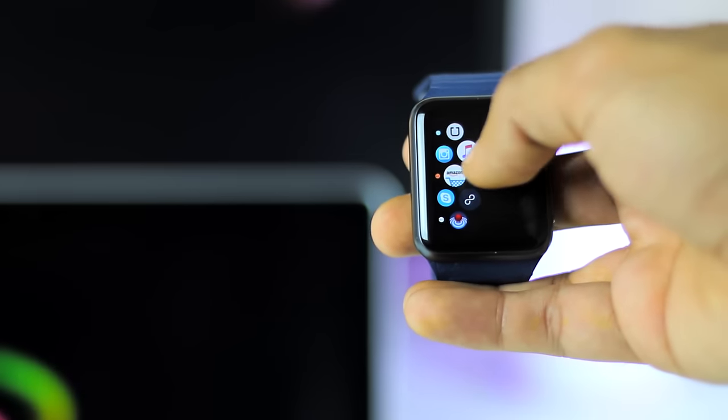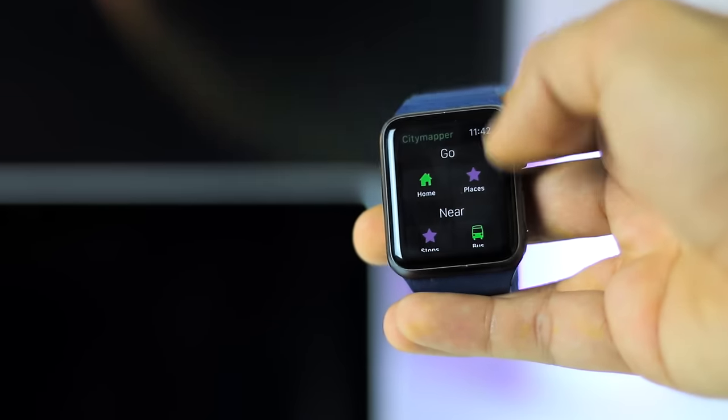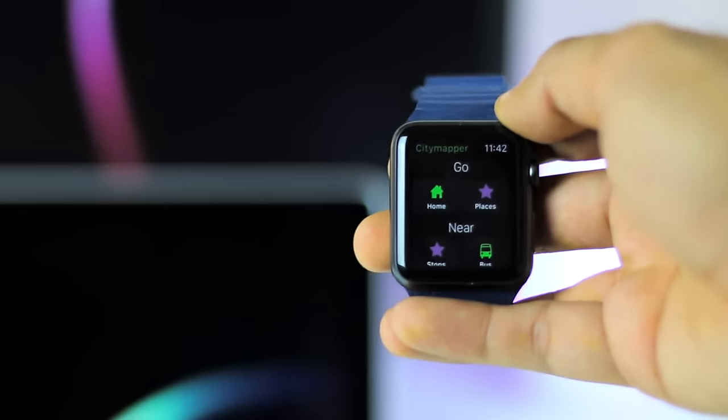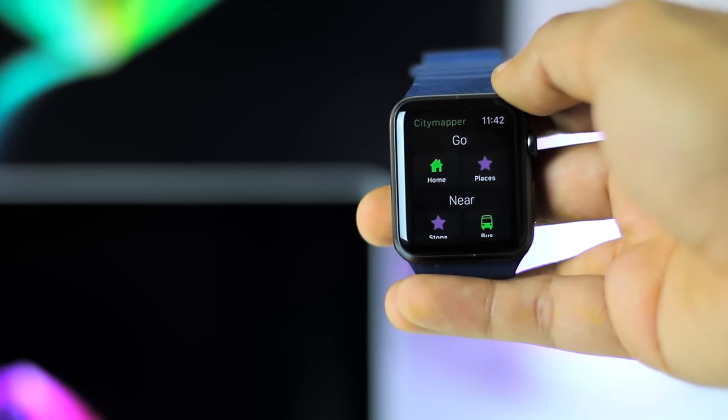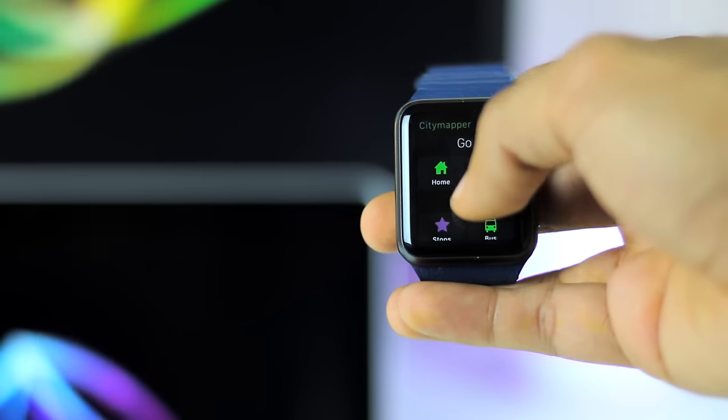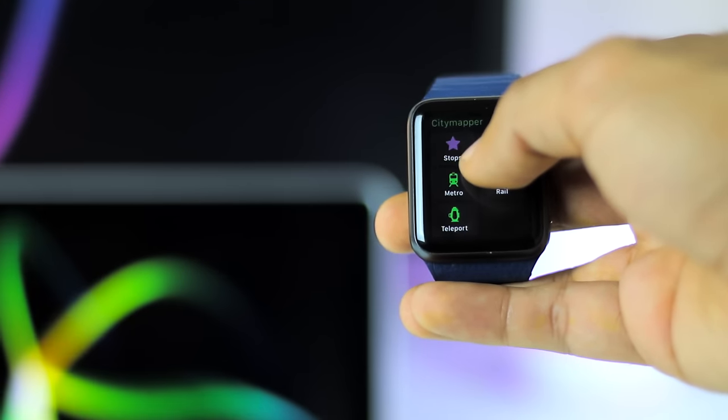What is up guys, it's Ben from BTech HD here. Today we're going to be taking a look at this month's top 5 Apple Watch apps for November. At number 5, we have City Mapper.